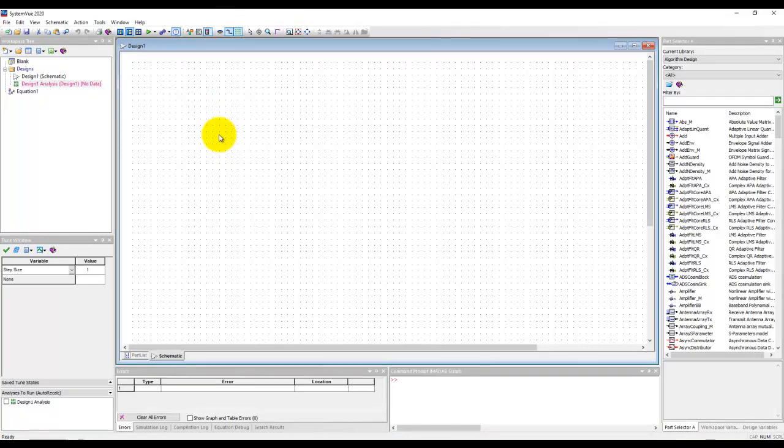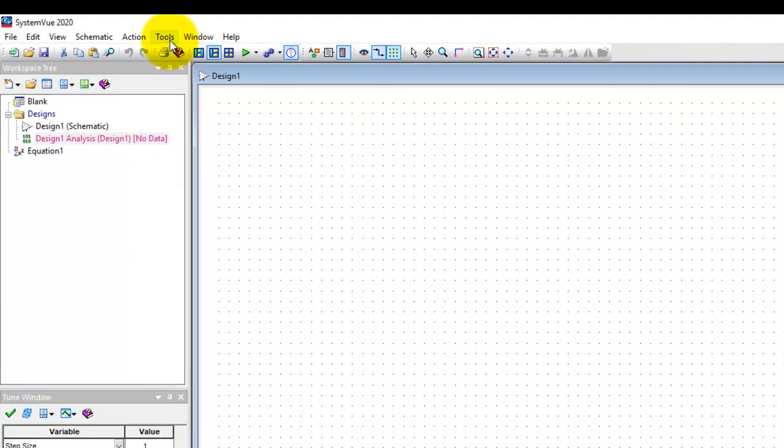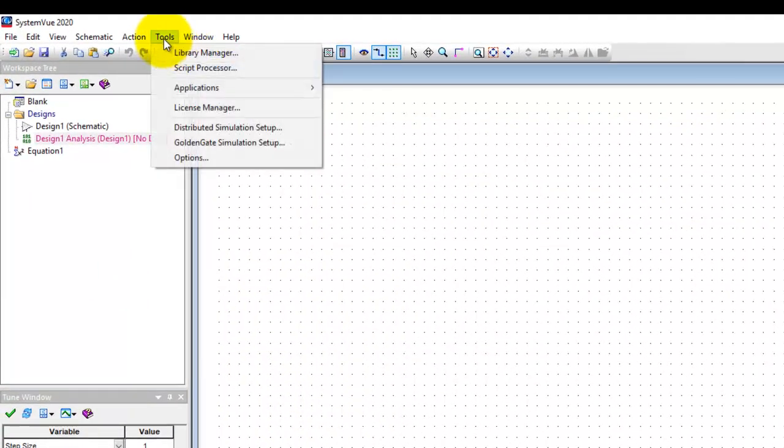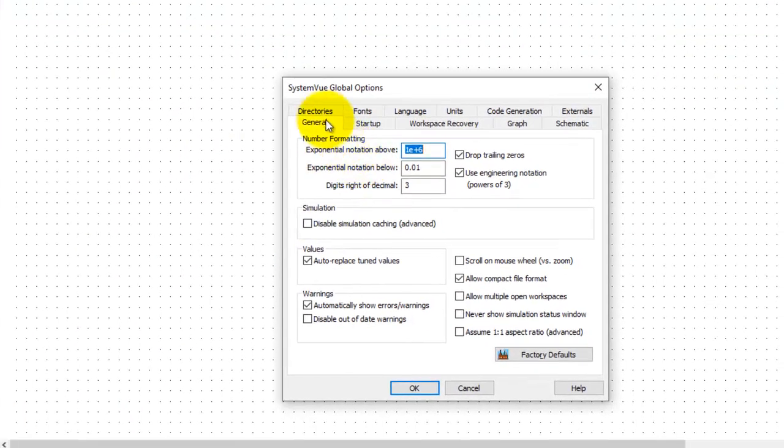Now all the working preferences regarding graph, schematic and general startup, all those things in SystemVue can be controlled by going to Tools, Options and using a lot of these tabs we can customize the overall working experience.